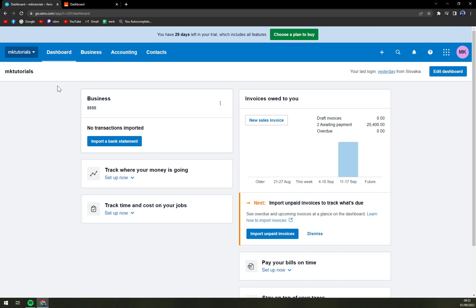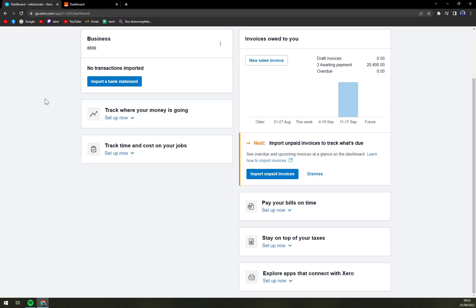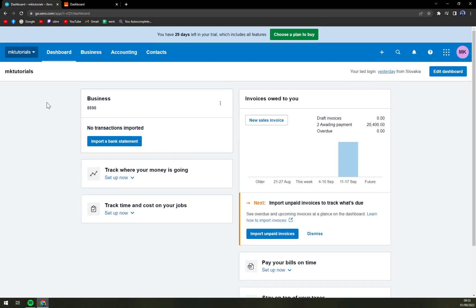First of all, Xero doesn't provide us with any ways of integration straight away, so we have to help ourselves and create those beautiful integrations.